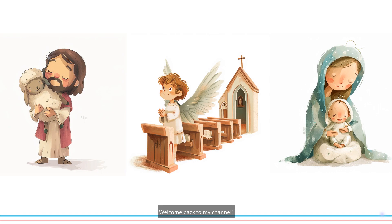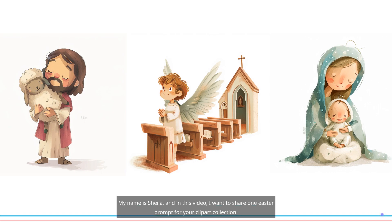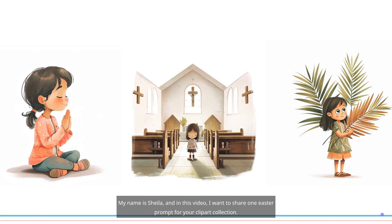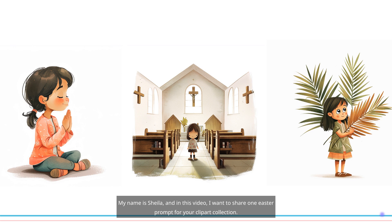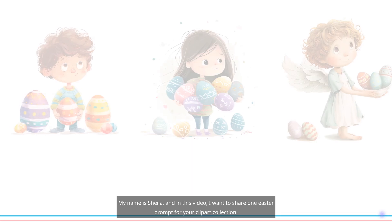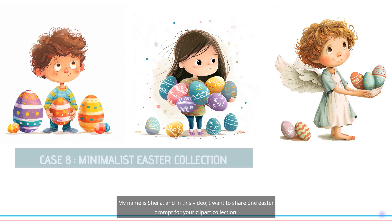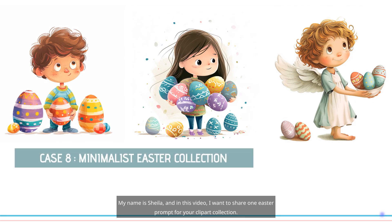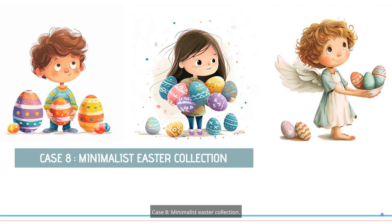Welcome back to my channel. My name is Sheila, and in this video I want to share one Easter prompt for your clipart collection. Case 8: Minimalist Easter Collection.